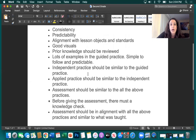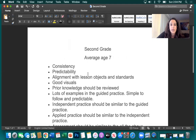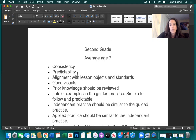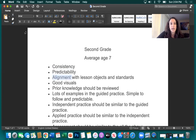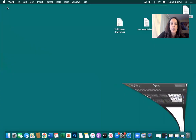So keeping that in mind, the number one things we want to keep in mind are consistency, predictability, and alignment — alignment with standards, objectives, and the practices.